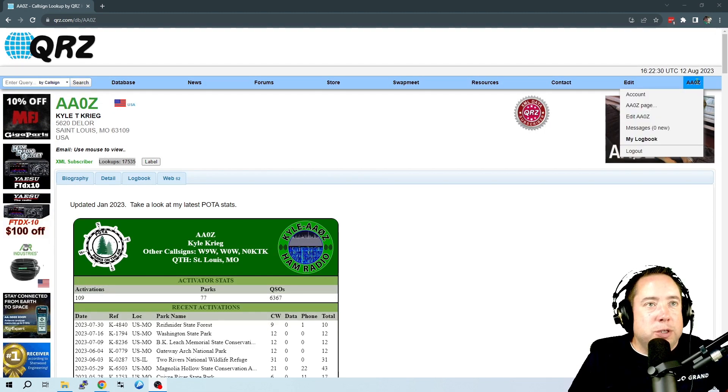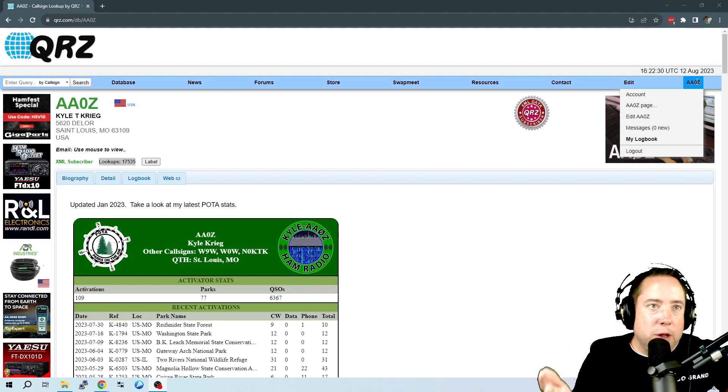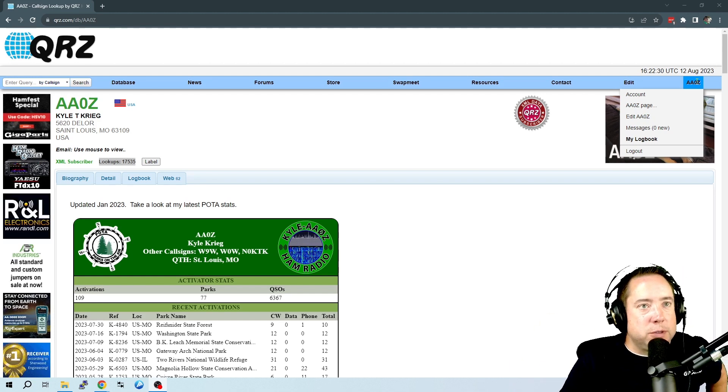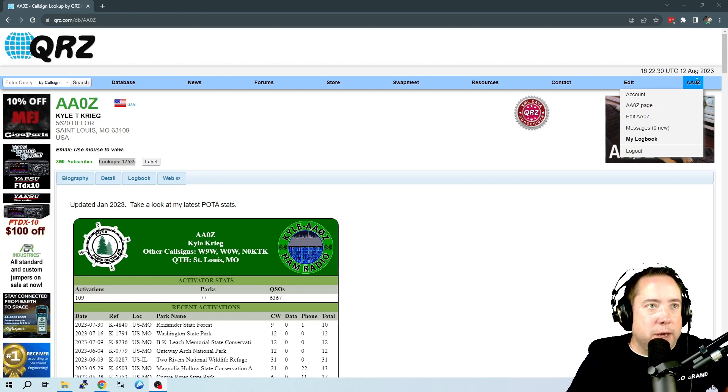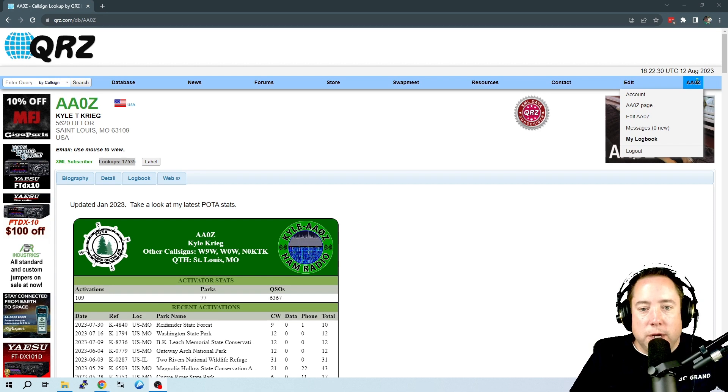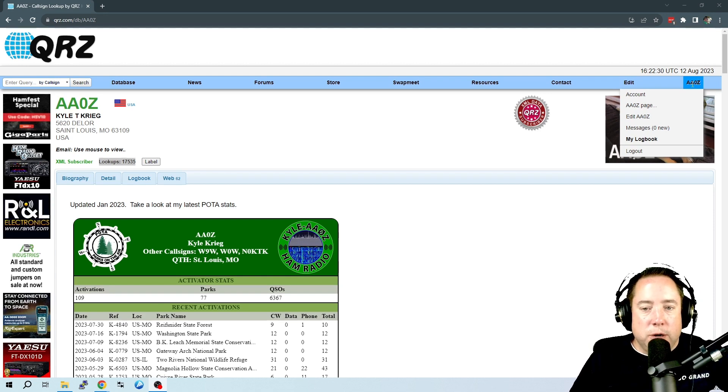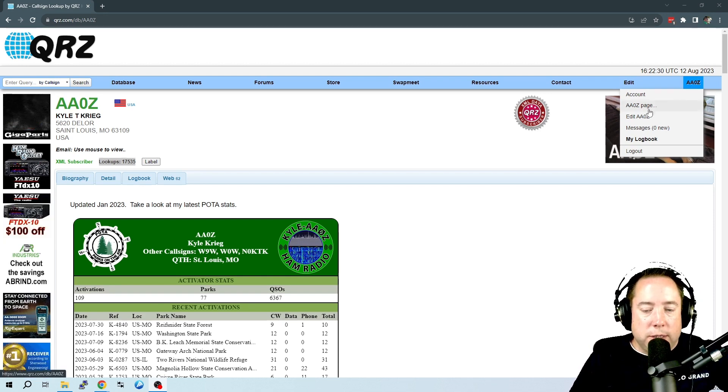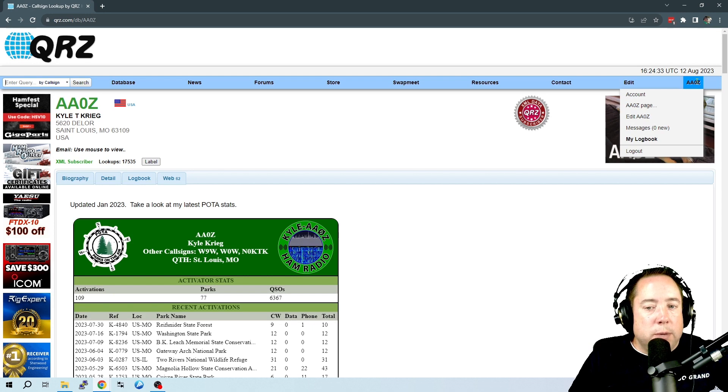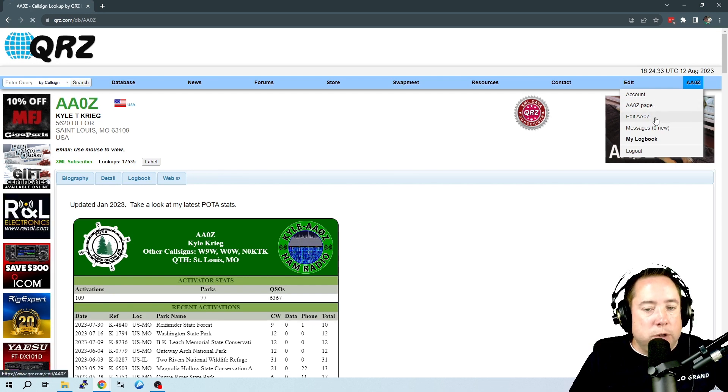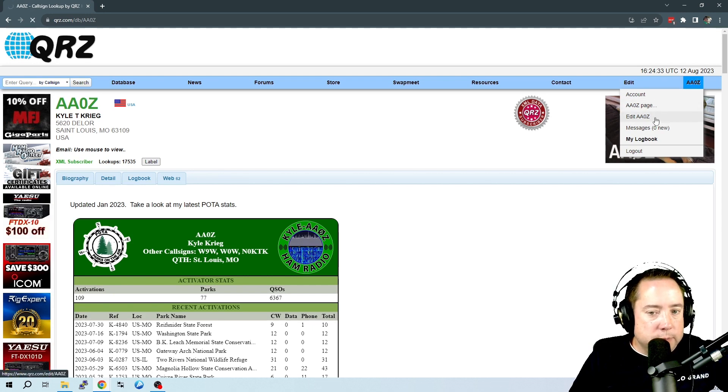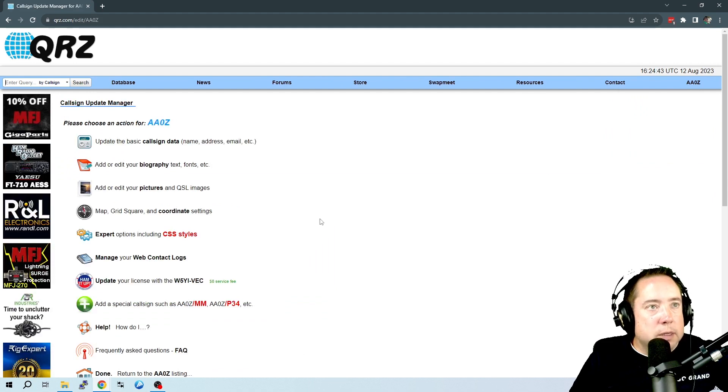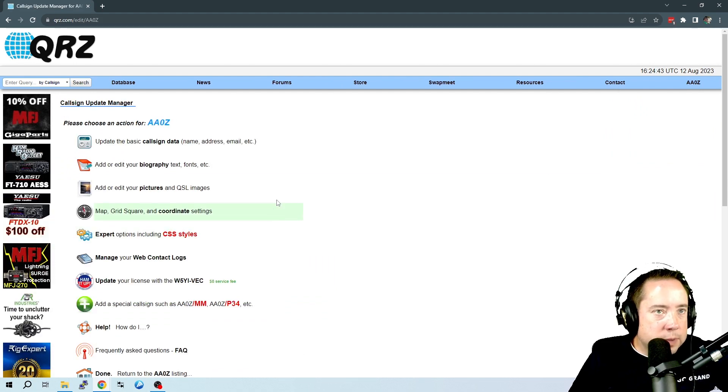So first you have to log in. If you don't have an account, you need to make an account and log in. And then you come over here to your profile, and you want to come down here to edit AA0Z, or your call sign. And it's going to bring up a list of things that you want to do.